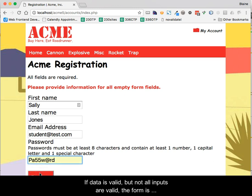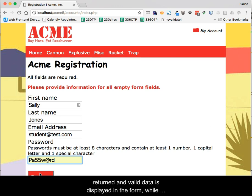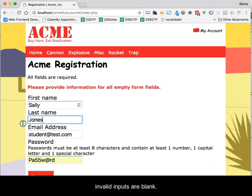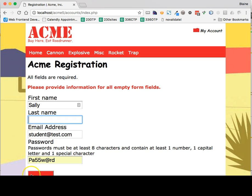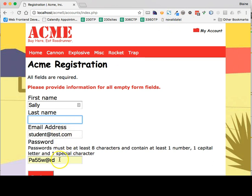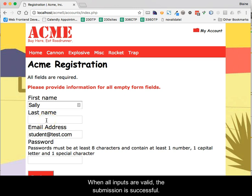If data is valid but not all inputs are valid, the form is returned and valid data is displayed in the form while invalid inputs are blank. When all inputs are valid, the submission is successful.